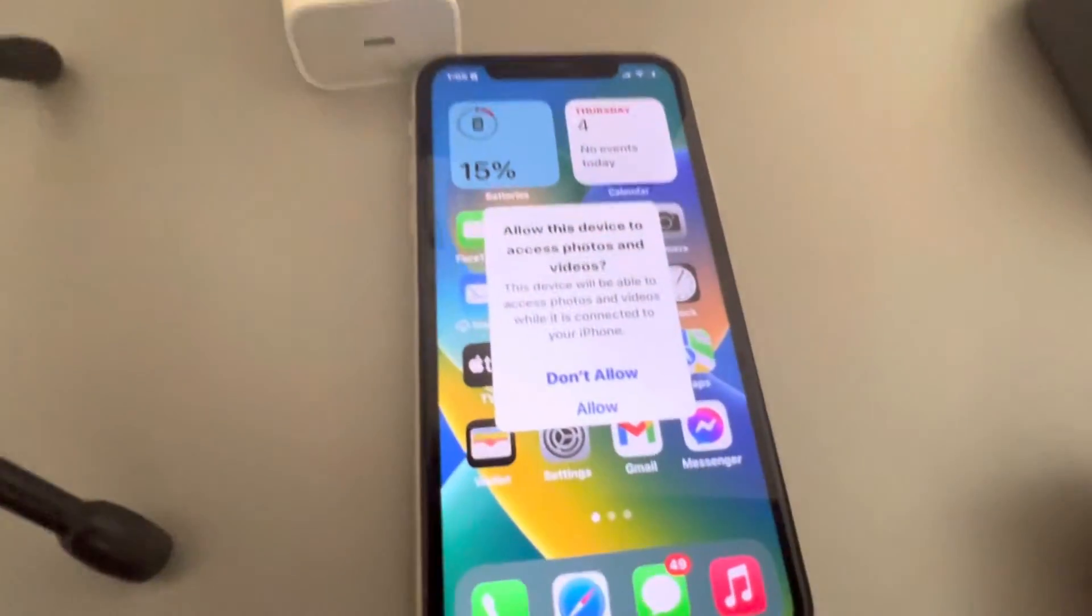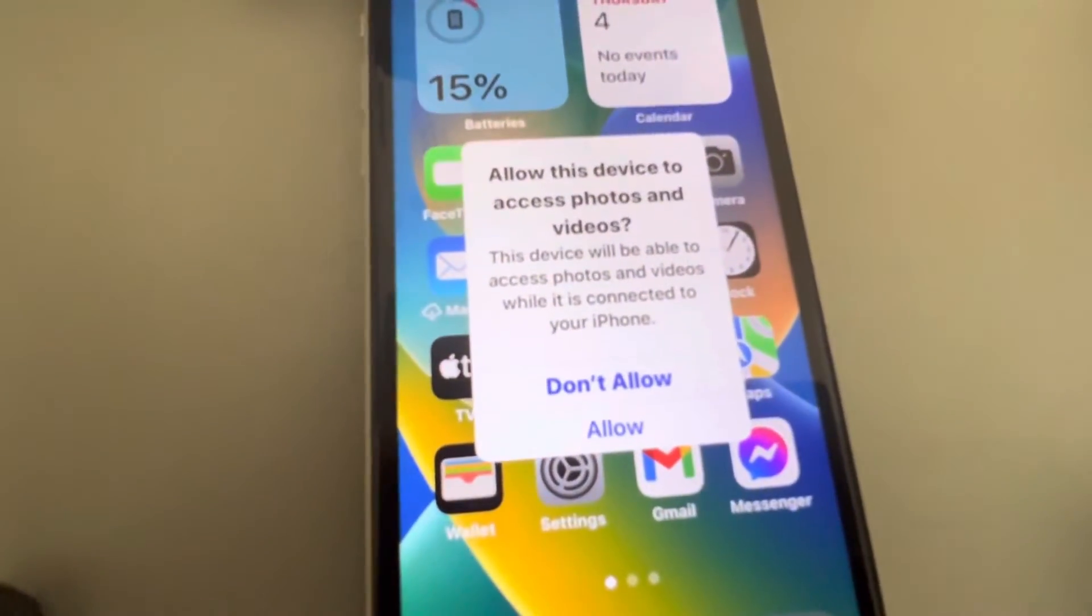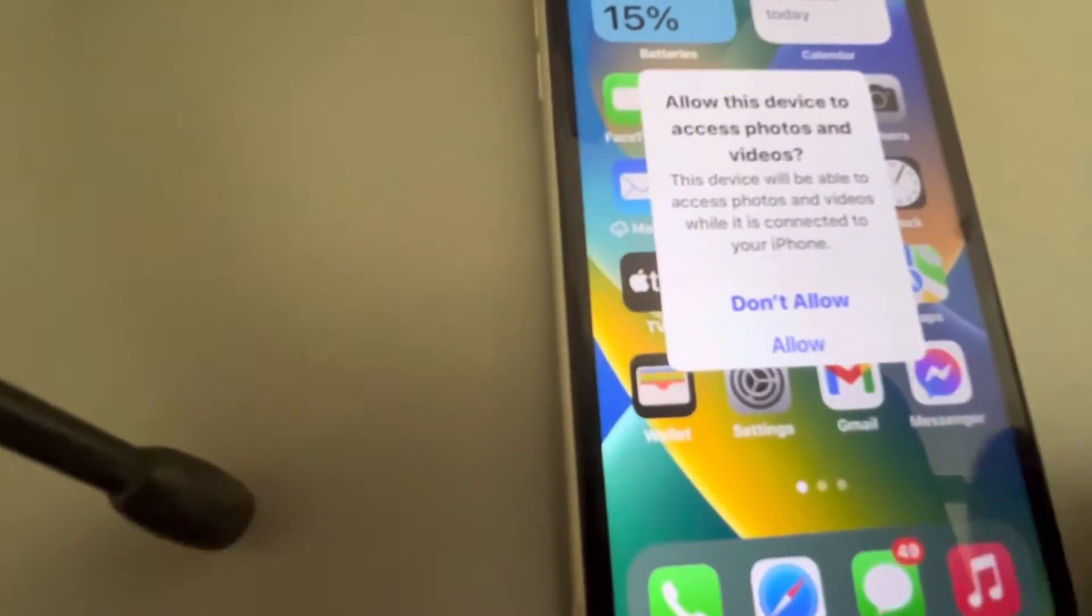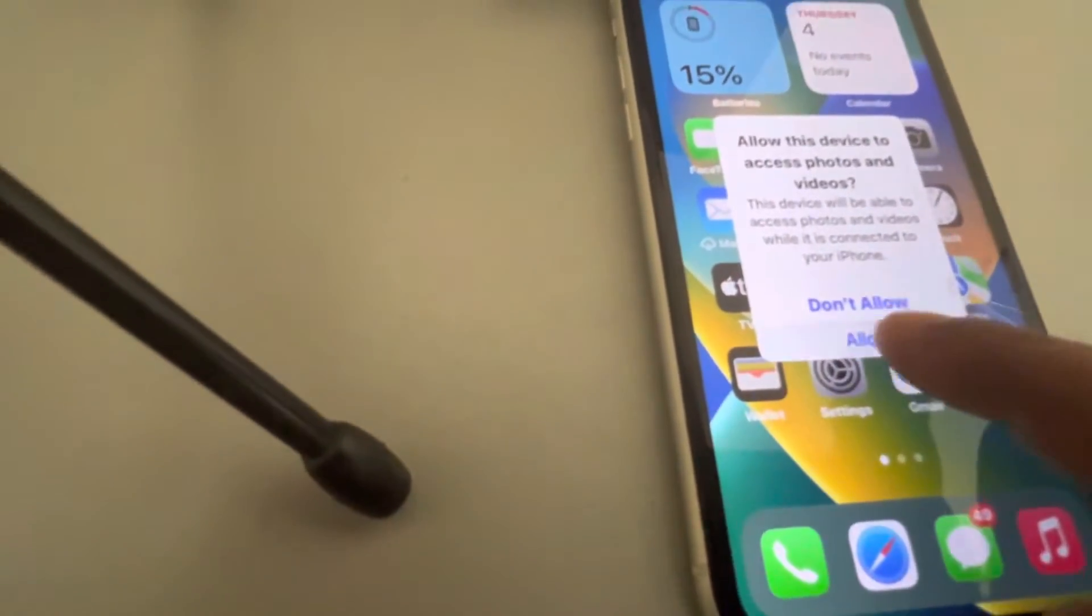Now once you have connected your iPhone, it will ask, your iPhone will ask this message, you have to tap on allow.